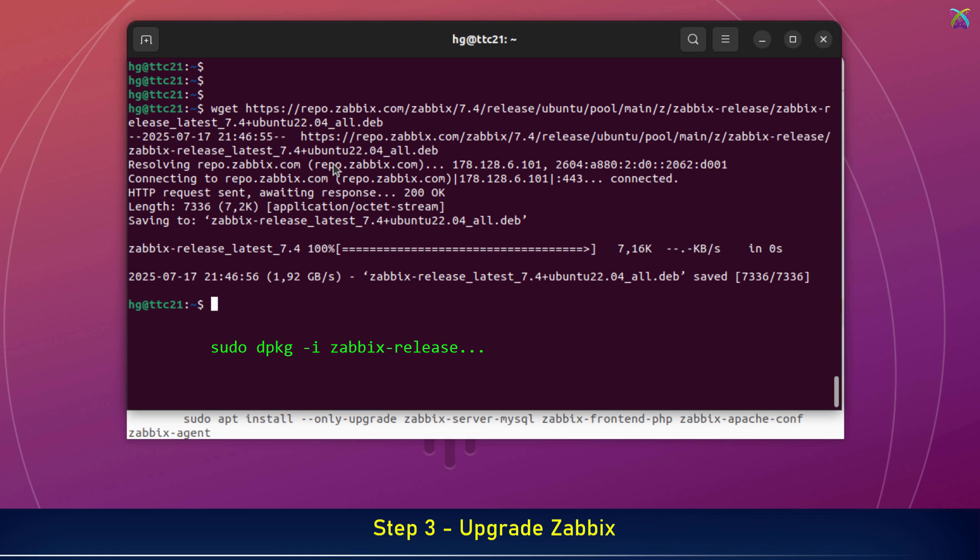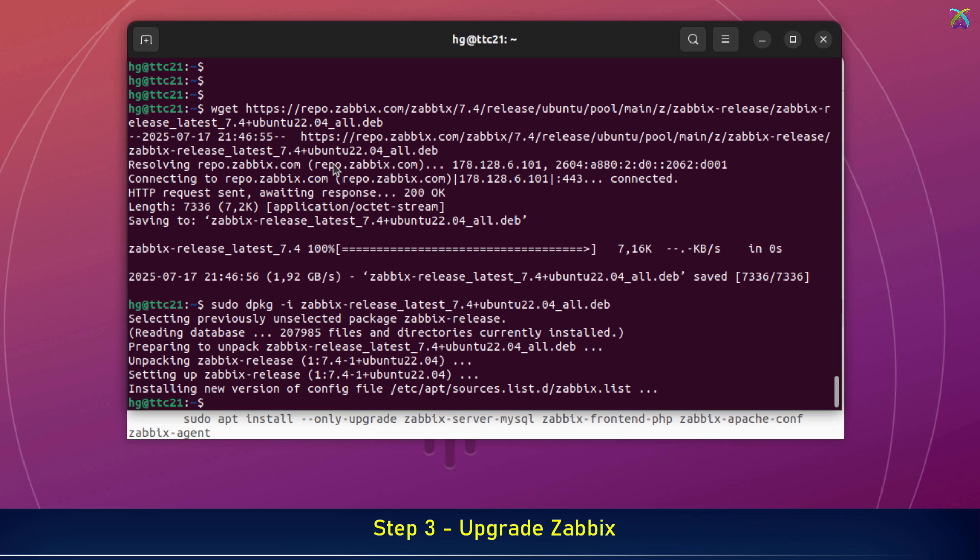Once the download is complete, we'll install the new Zabbix release package using dpkg -i, and then update the package list with apt update.